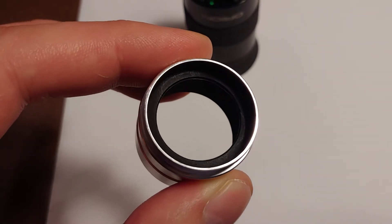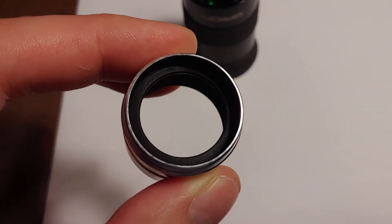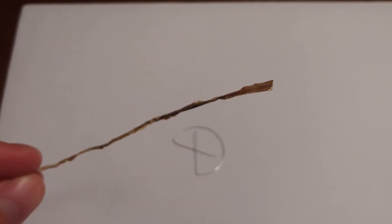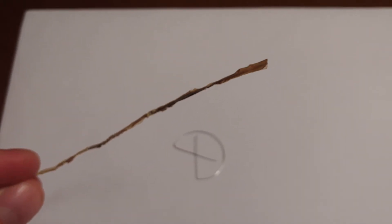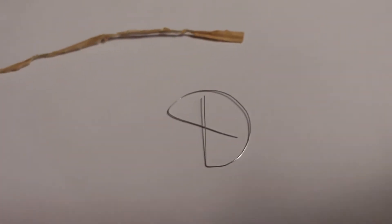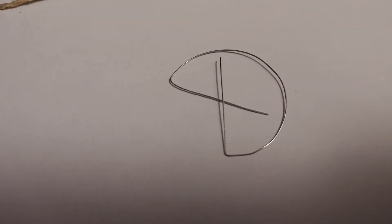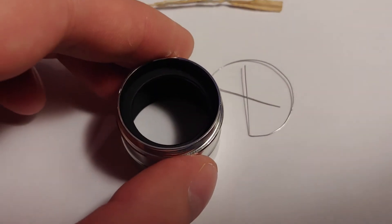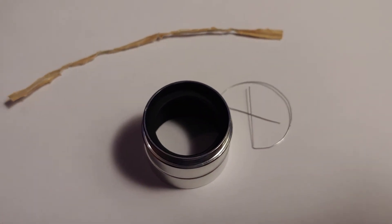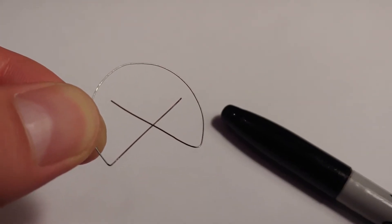You can take a little bread tie like this, strip it down to some wire, and just mount it inside there. Before you stick it in there, you might want to add a little bit of black magic marker.